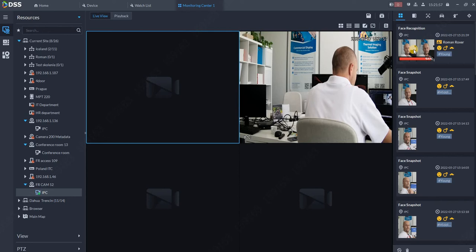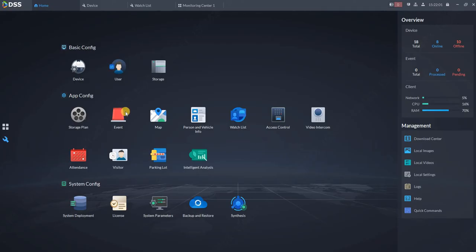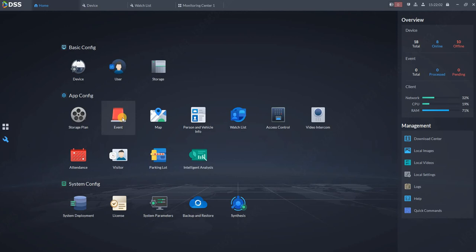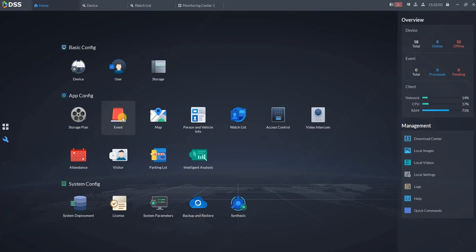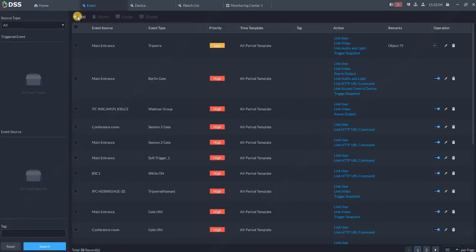For example, go to Home again, go to Event, and select New Event.